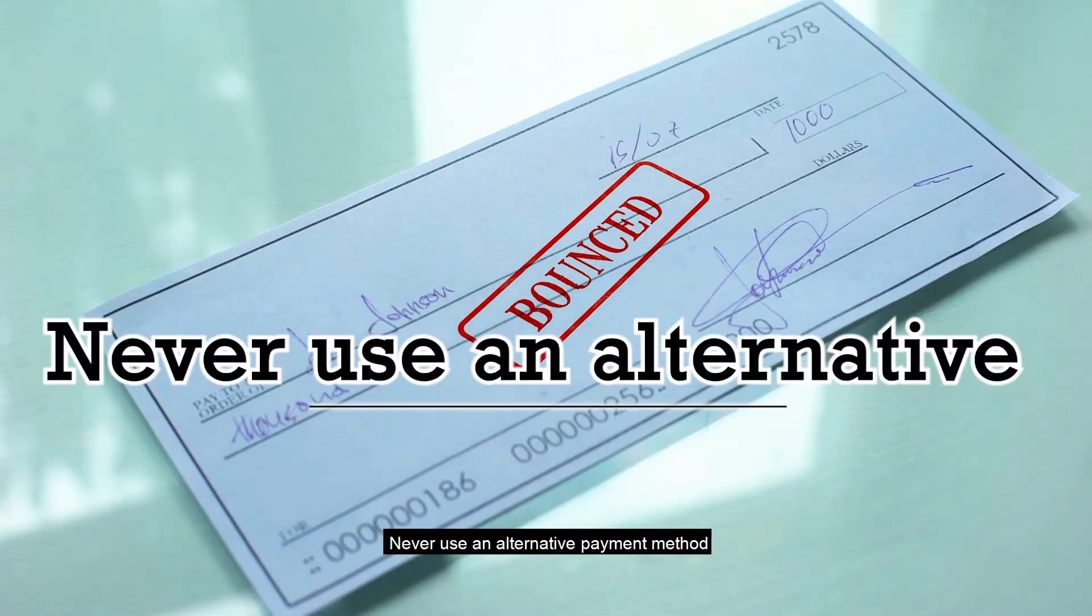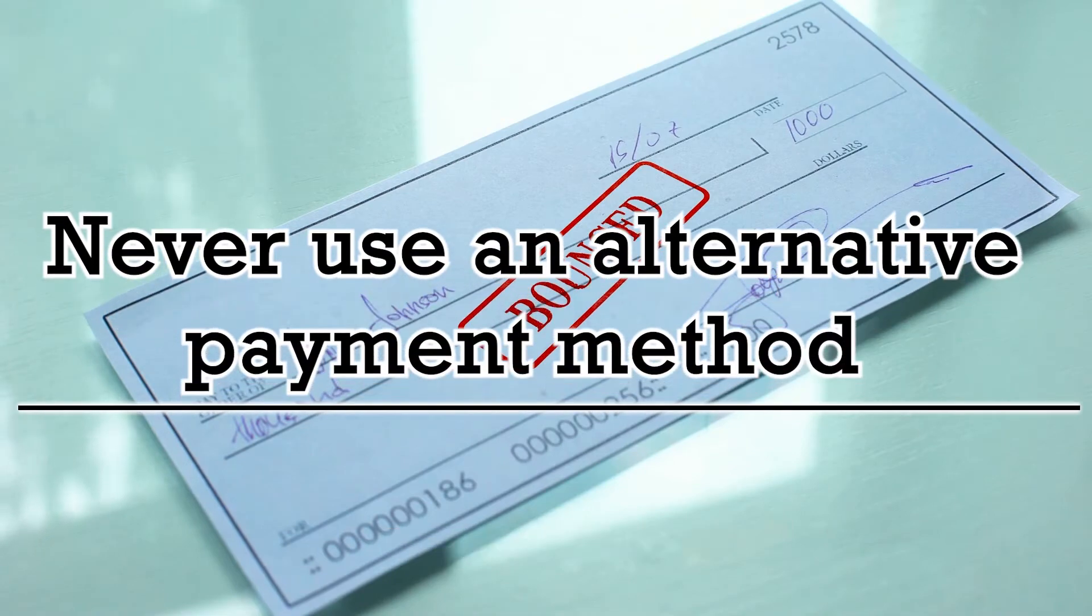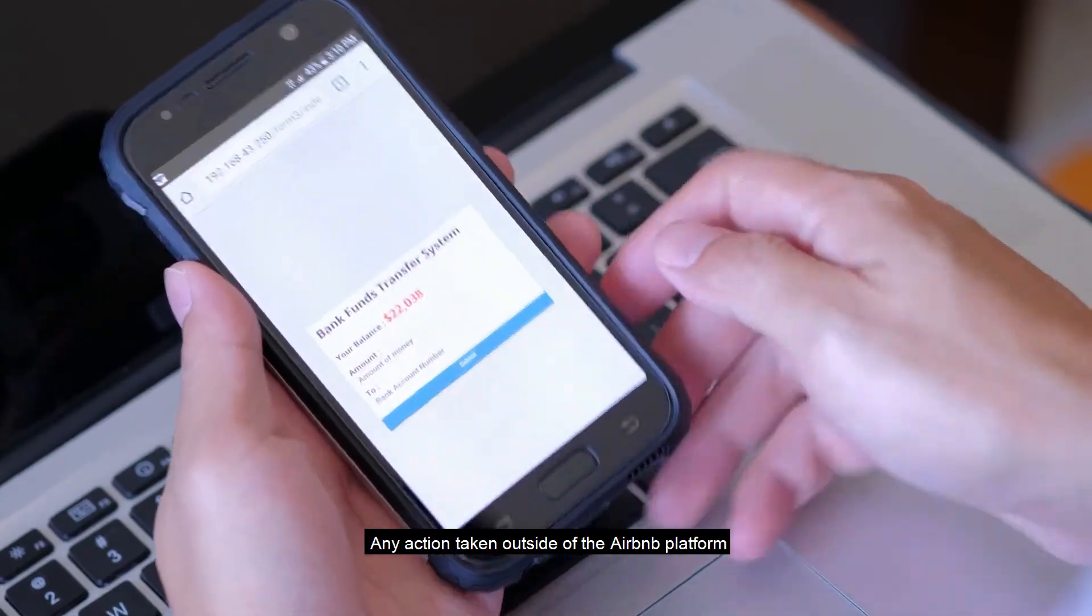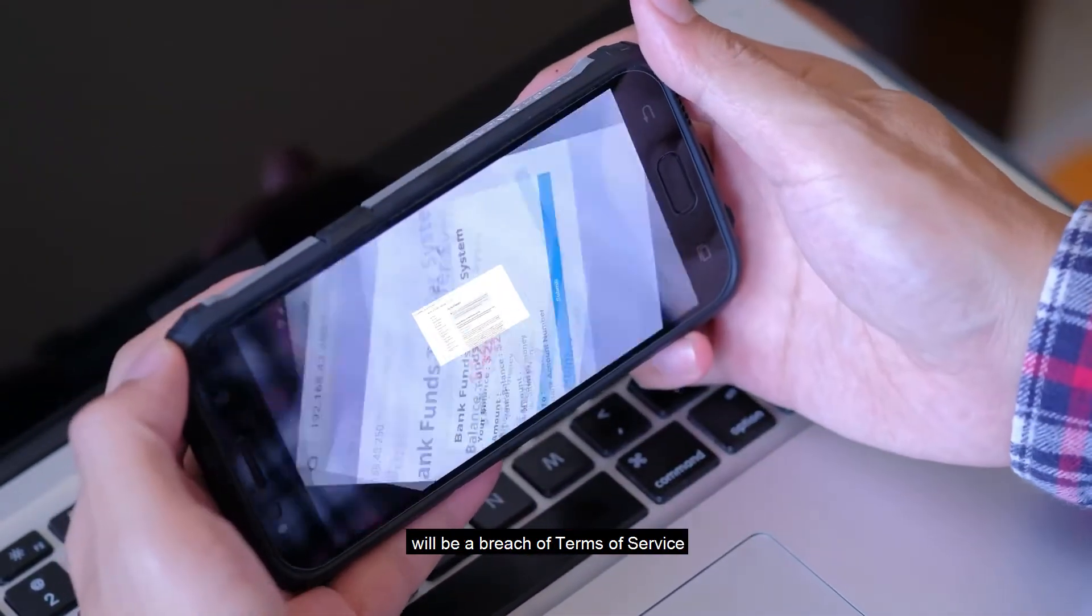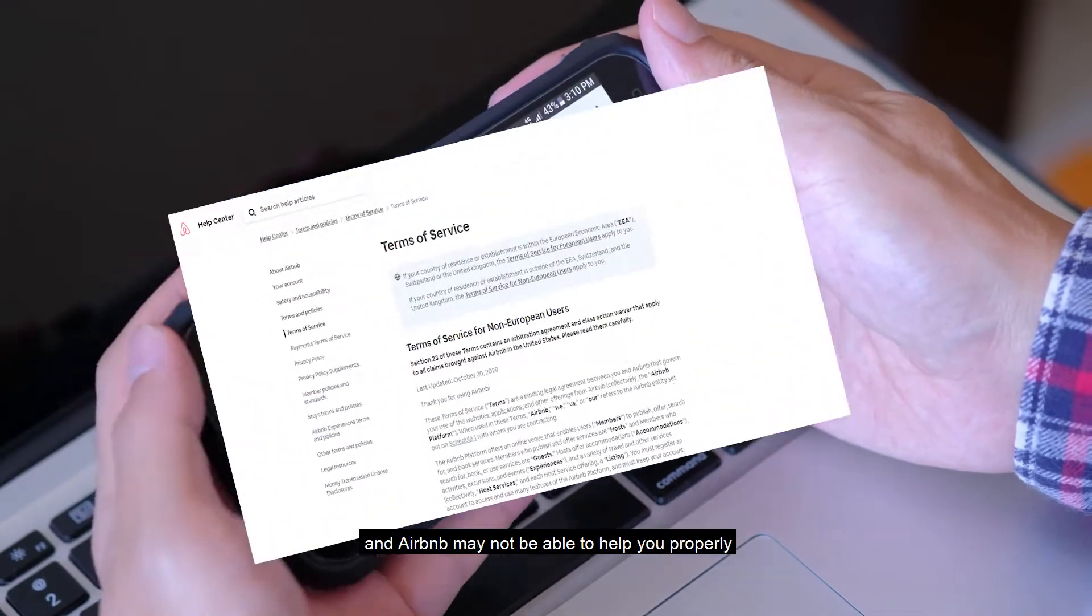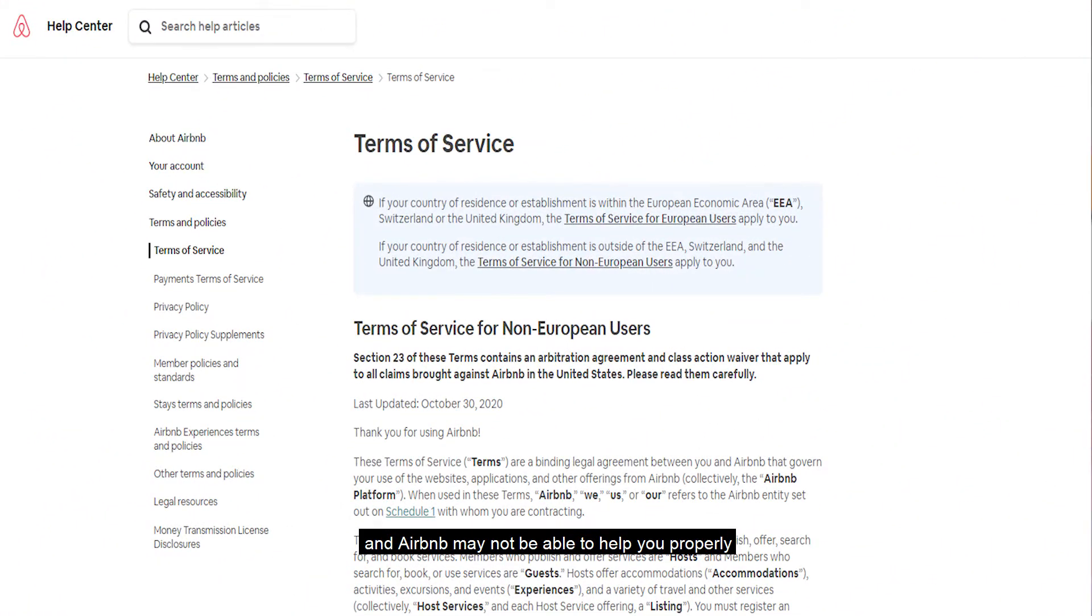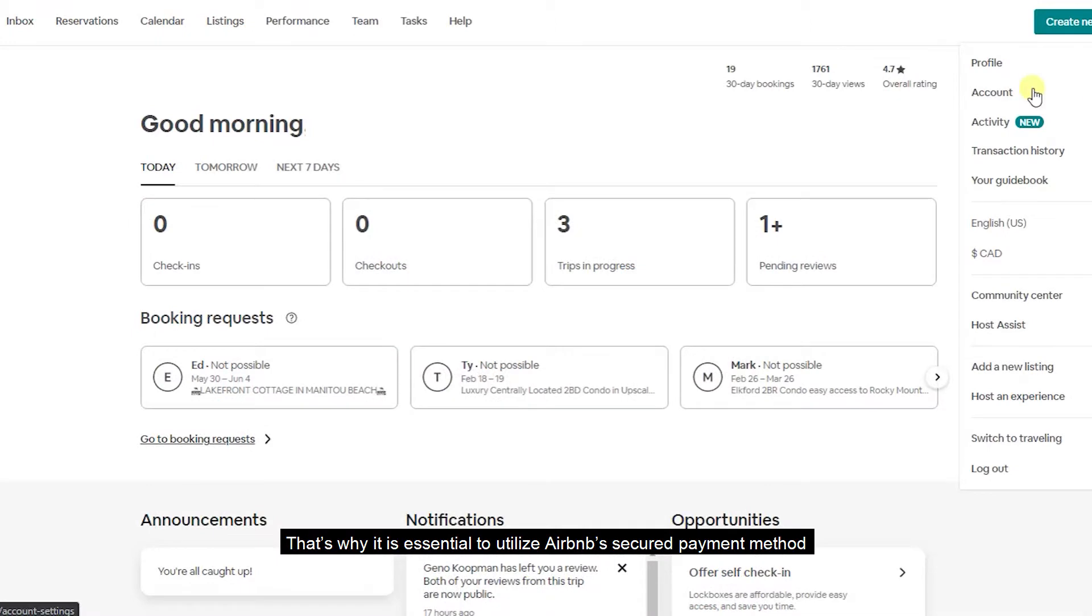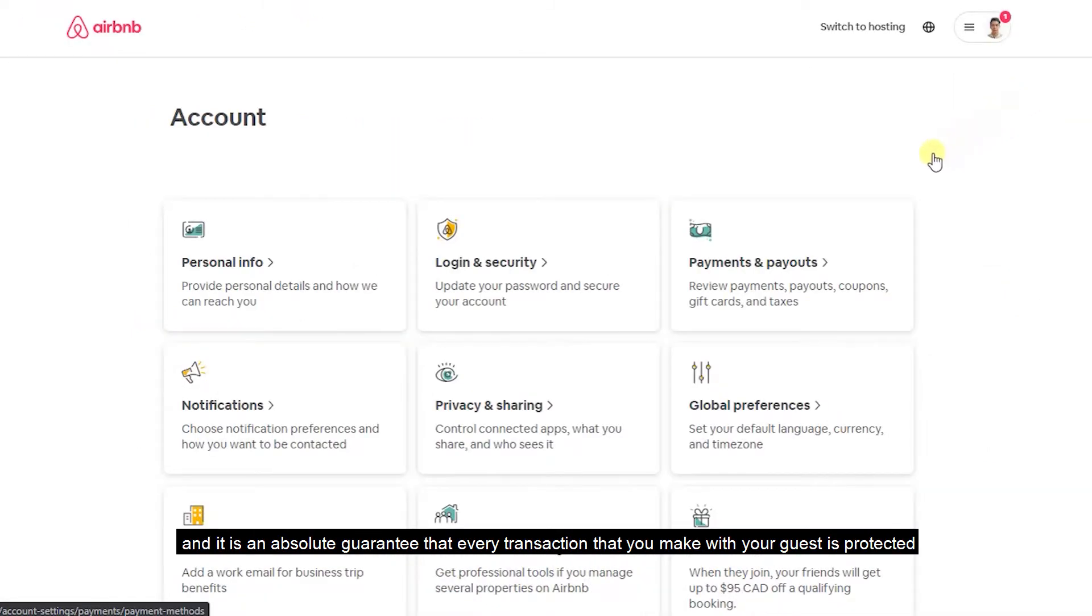Never use an alternative payment method. Any action taken outside of the Airbnb platform will be a breach of terms of service and Airbnb may not be able to help you properly. That's why it's essential to utilize Airbnb's secured payment method and it's an absolute guarantee that every transaction that you make with your guest is protected.